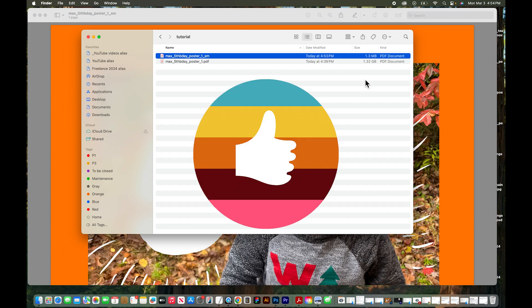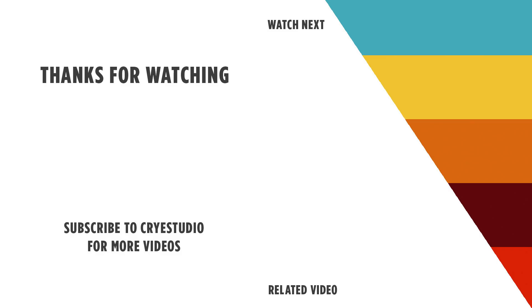If you like this video hit the thumbs up and leave a comment below and subscribe to CryStudio for more graphic design and Mac tutorials. Thanks so much!